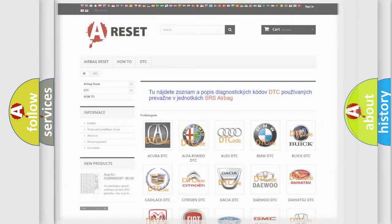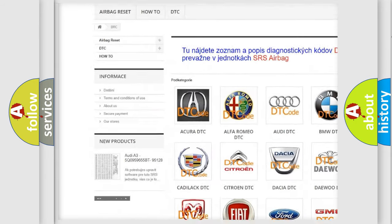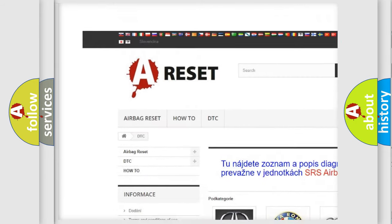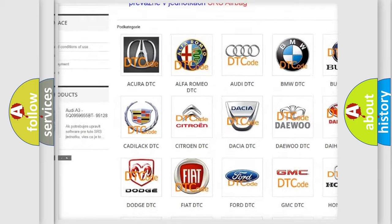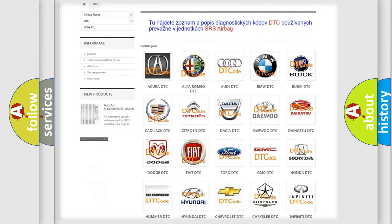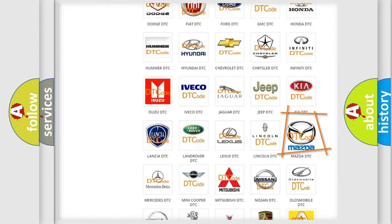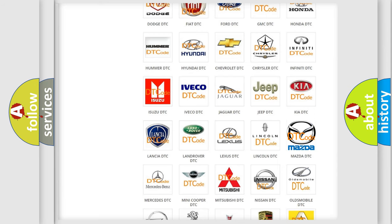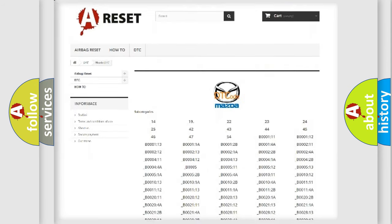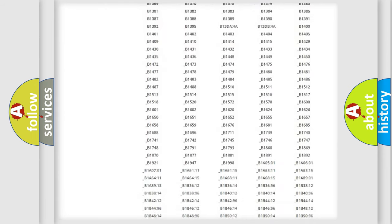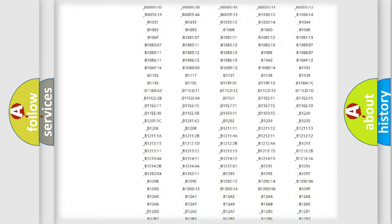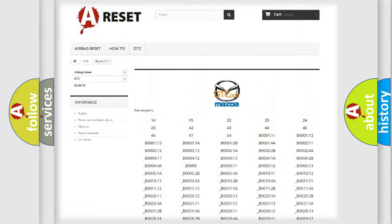Our website airbagreset.sk produces useful videos for you. You do not have to go through the OBD2 protocol anymore to know how to troubleshoot any car breakdown. You will find all the diagnostic codes that can be diagnosed in Mazda vehicles.